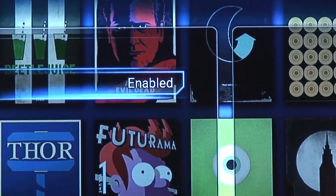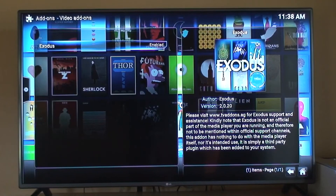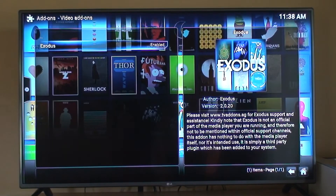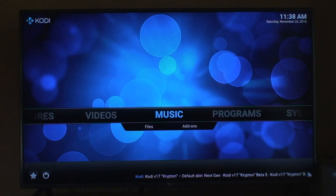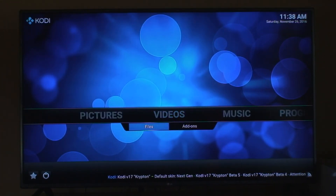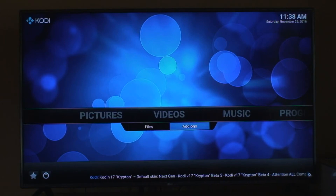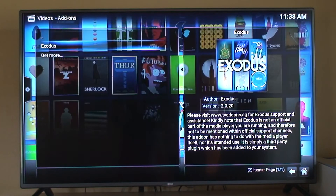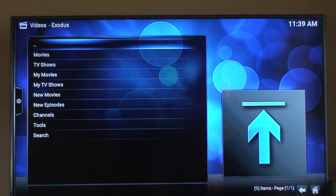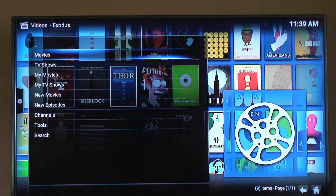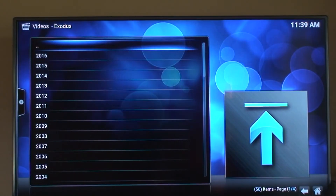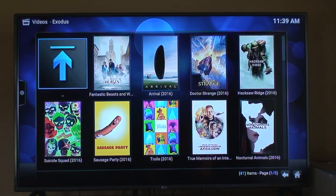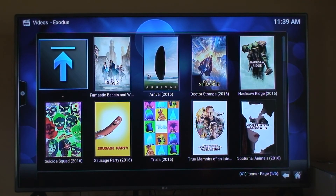Now we need to return to home, and we are back here. Now you're going to go to Videos, then Add-ons, and we see Exodus. Here we have movies, TV shows — everything that you want to watch. I hope you enjoyed this video, thanks, bye bye.